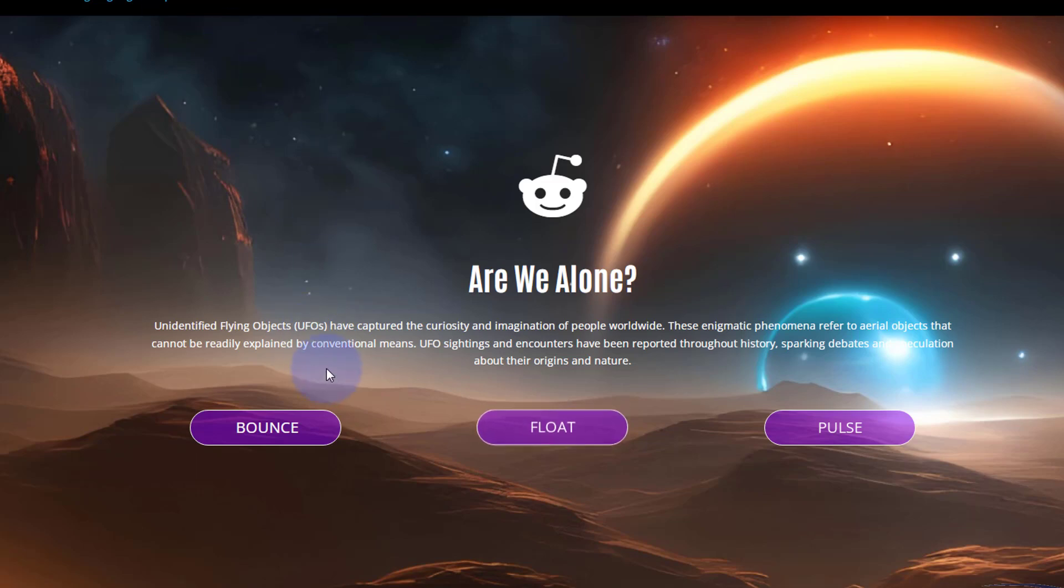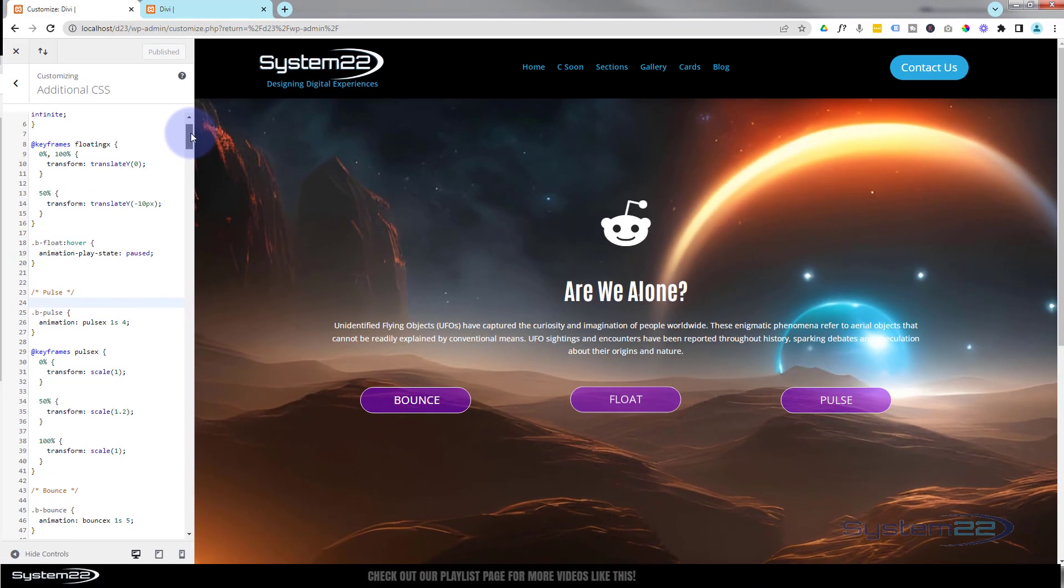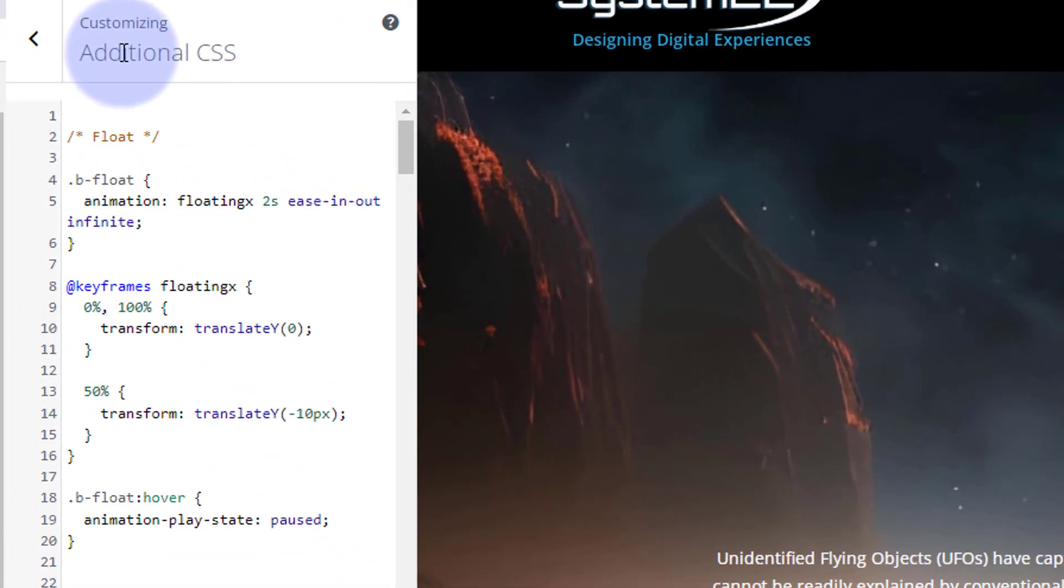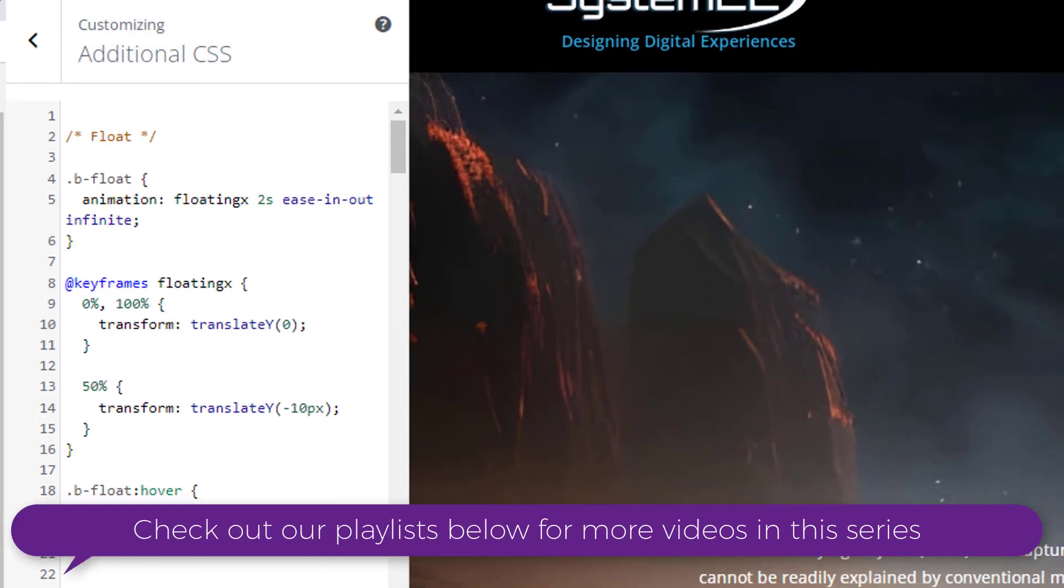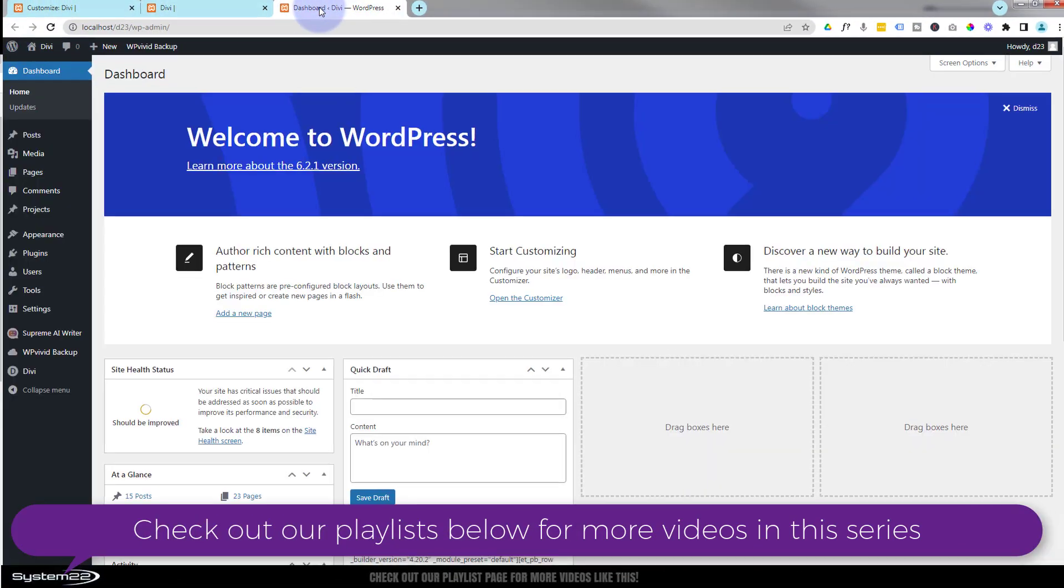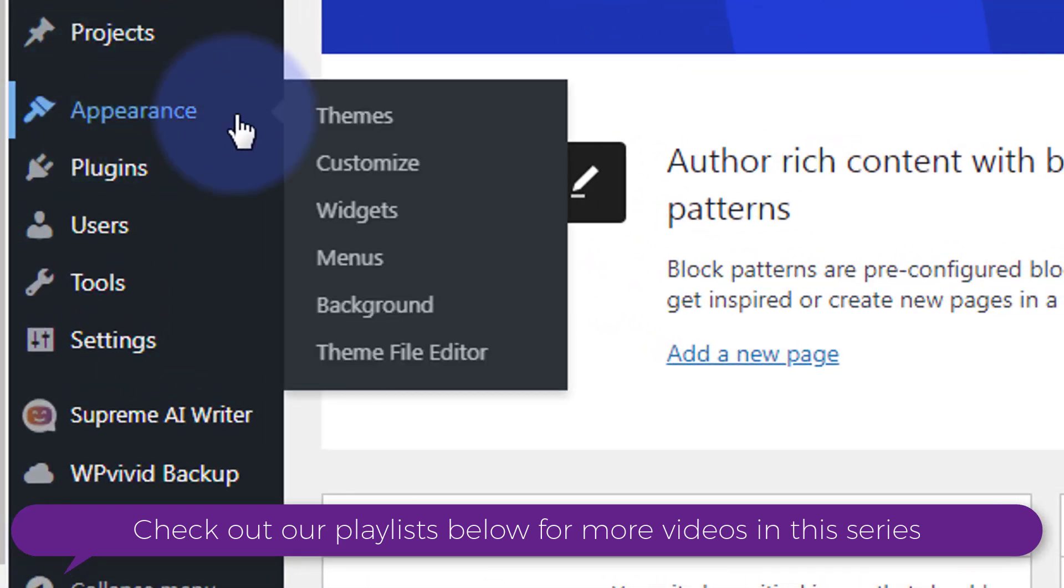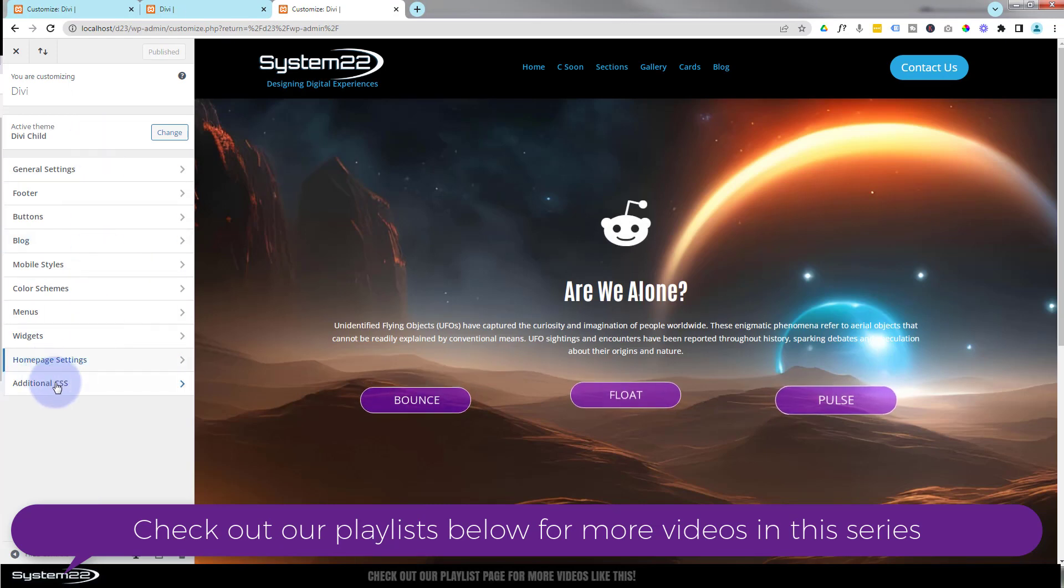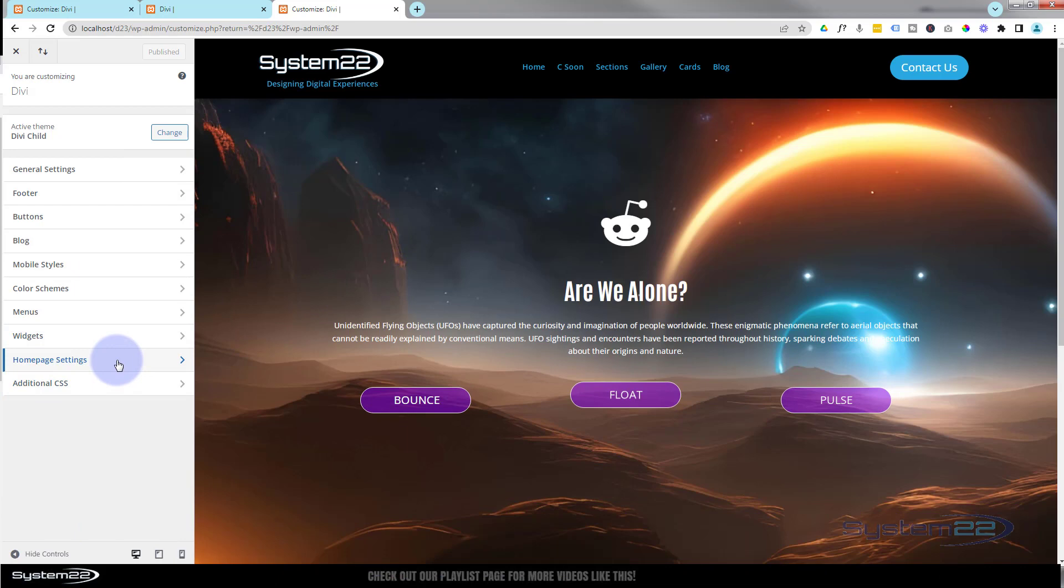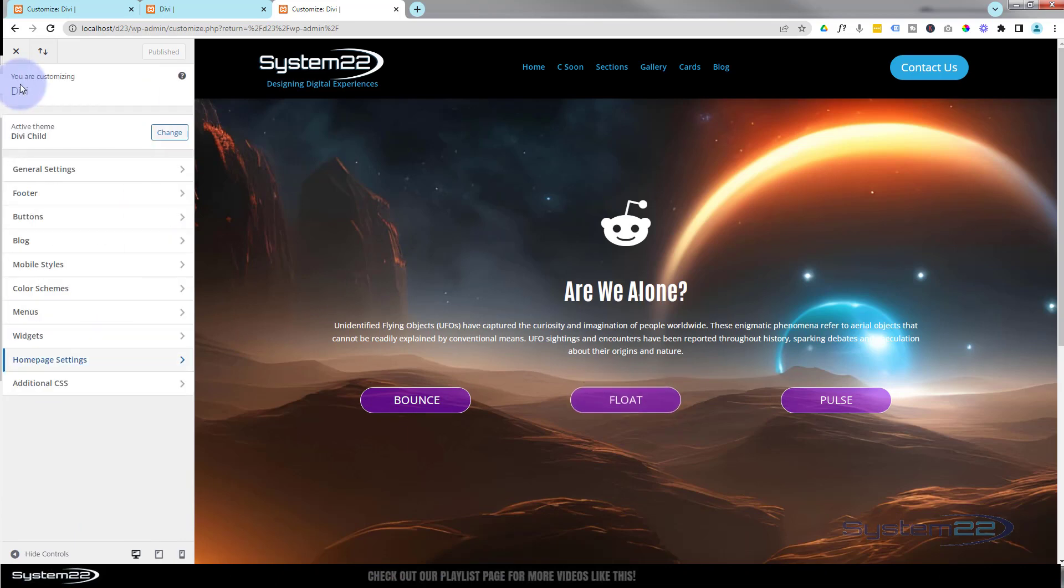Let's get started. If we look over to the left here, this is where you need to paste your code if you want to use it in your Additional CSS panel. For anybody who doesn't know how to get here, go down to your dashboard. Once in the dashboard, go to Appearance and Customize. That will take us to this page here. Right at the bottom you'll find Additional CSS.